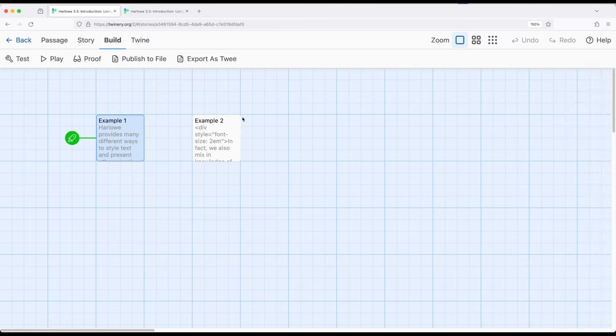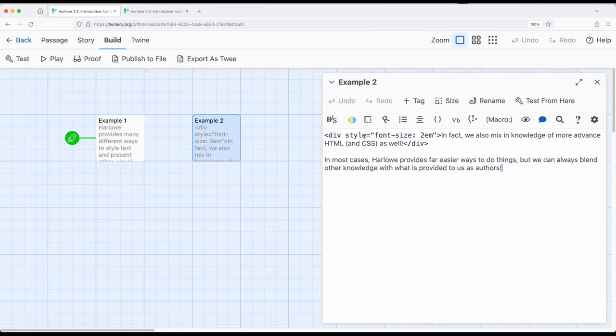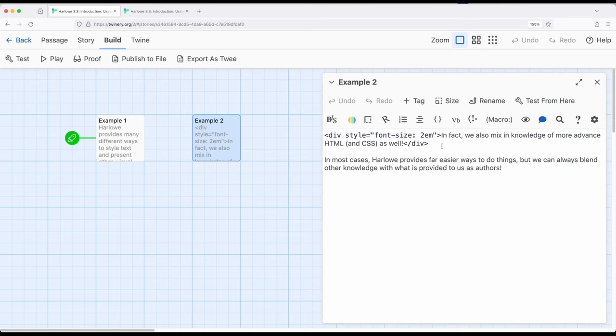So let's look at a slightly different example. So if I had knowledge of both HTML and CSS, cascading style sheets, I can combine that knowledge together and I can use it along with everything else we've seen as part of an introduction to Harlowe 3.3.